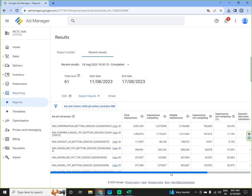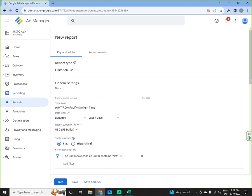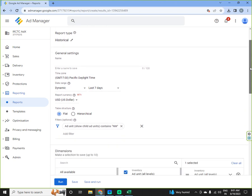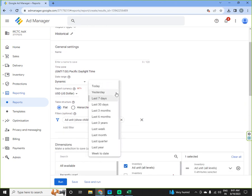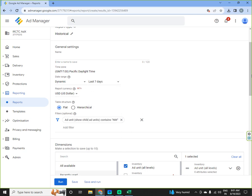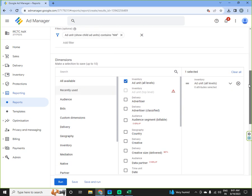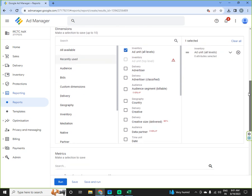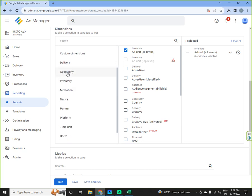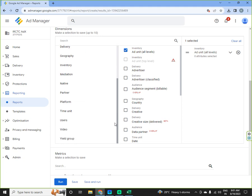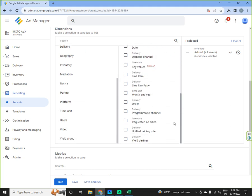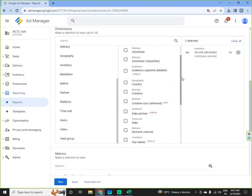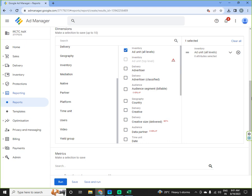So these are all parameters, the basic parameters on which you can fetch your report accordingly for a period of seven days, 30 days, three months, six months, three years, last week. This is as per your demand and you can put your filters as per your requirements and you can select any report on the basis of geography, inventory, mediation, native partner, platform, time limit. You can do that and these all are values available here.